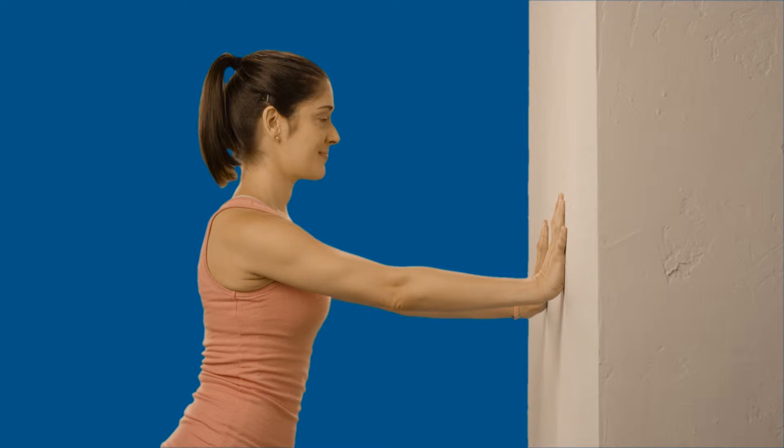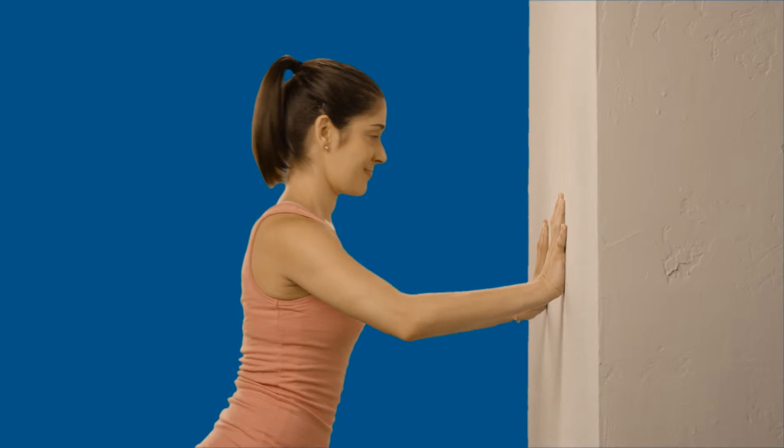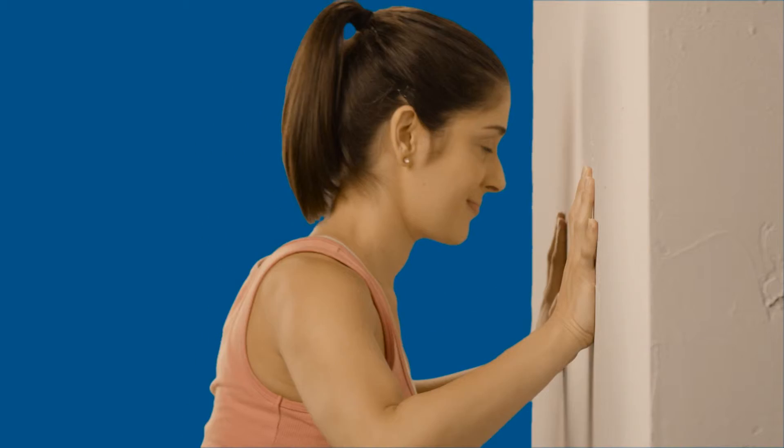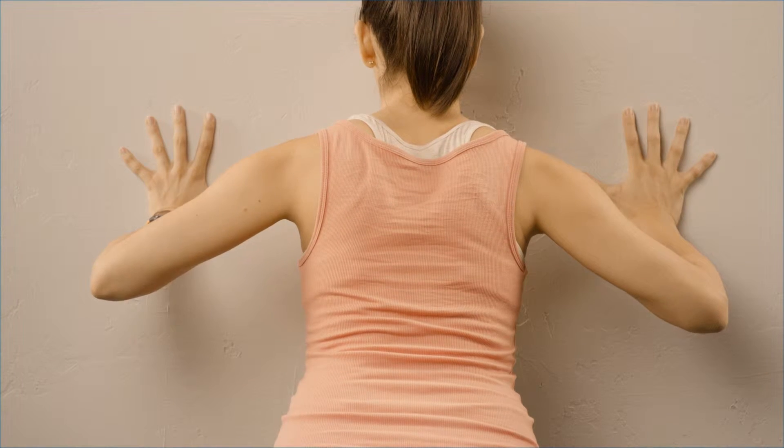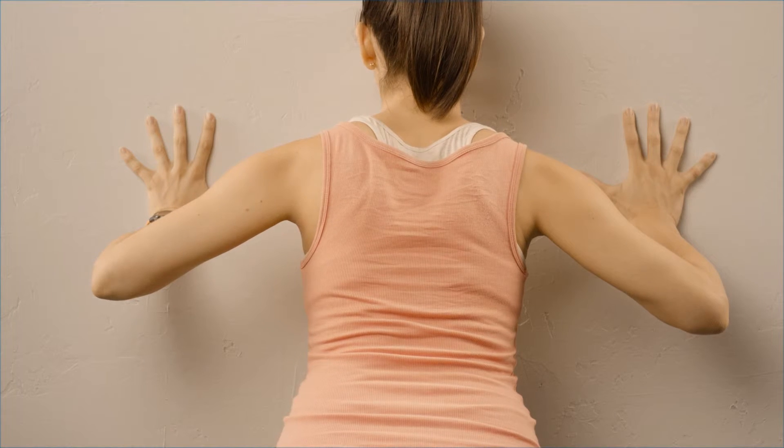straighten your arms out in front of you, bend your elbows, lowering your chest towards the wall so your nose and chin are about an inch away from the wall.